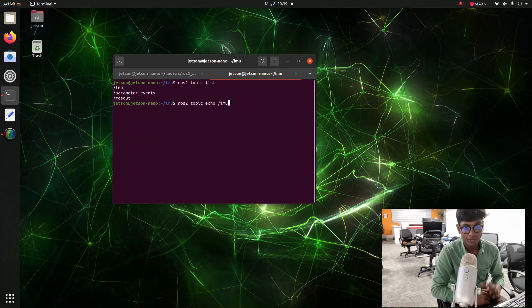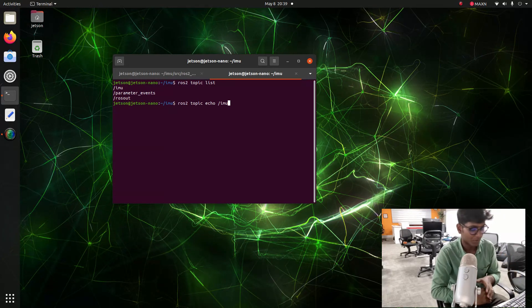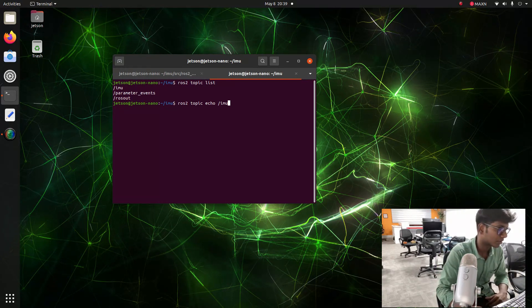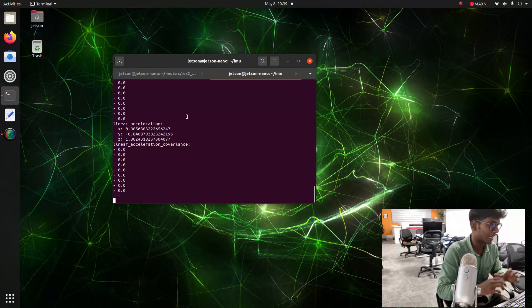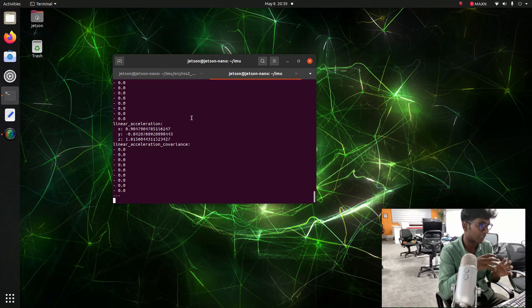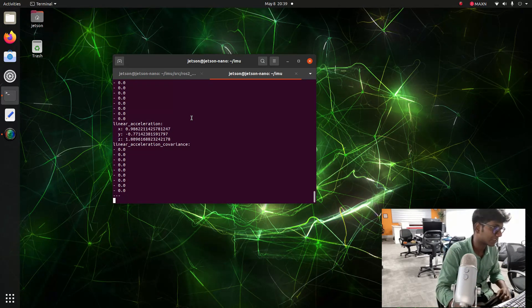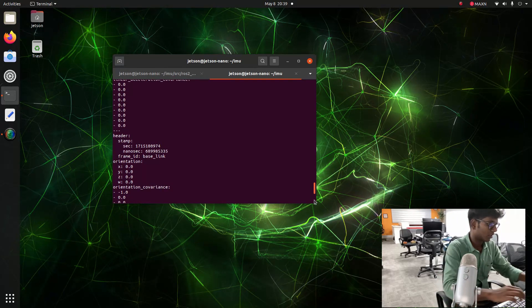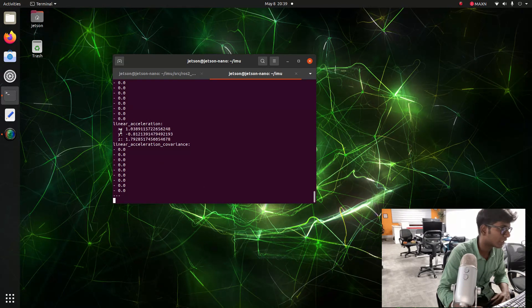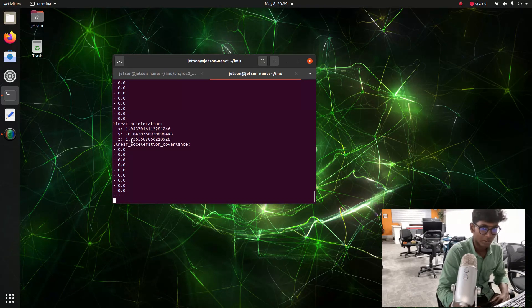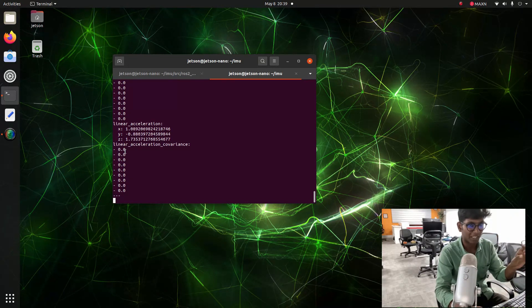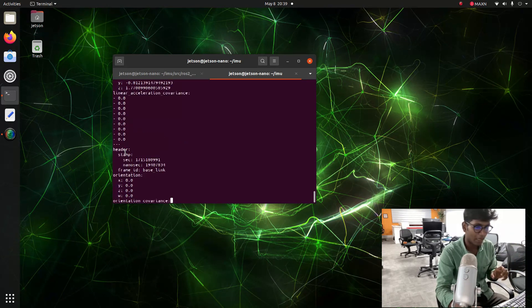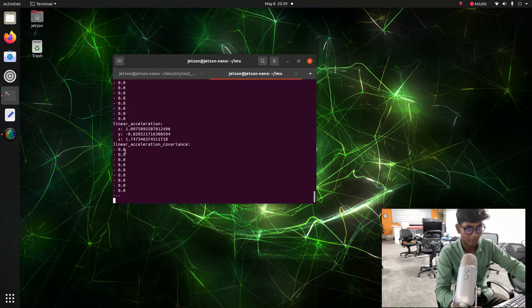After launching ros2 topic echo slash imu, you can see it will show some random values - the linear acceleration and linear acceleration covariance, and also you can see angular velocity. Now you can see the XYZ coordinates - 1.0, 1.7, 1.0. The XYZ is now 1.0, 1.7. I am going to take the IMU sensor from the surface, from the table.